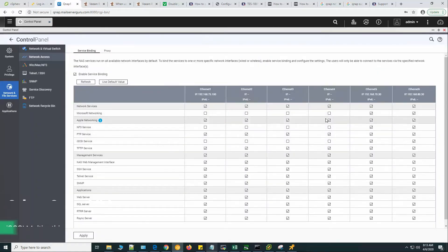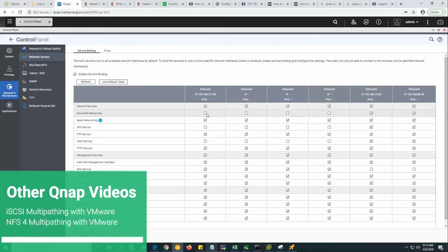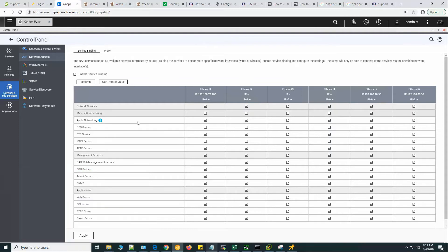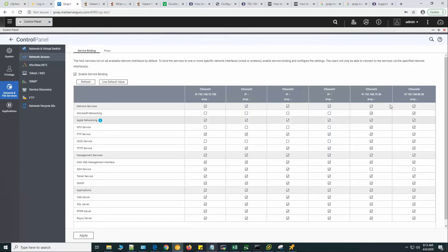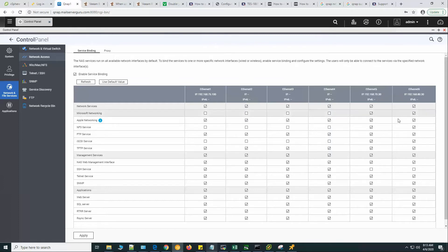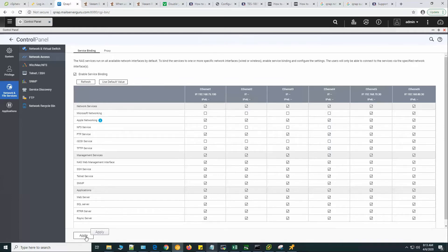Here you can see that I have unchecked all these network interfaces. I want Microsoft networking, or SMB 3, to listen on Ethernet 5 and Ethernet 6 only — the two 10-gig interfaces — so that my Veeam backup and replication can only connect via the 10-gig interfaces. Let's click Apply.